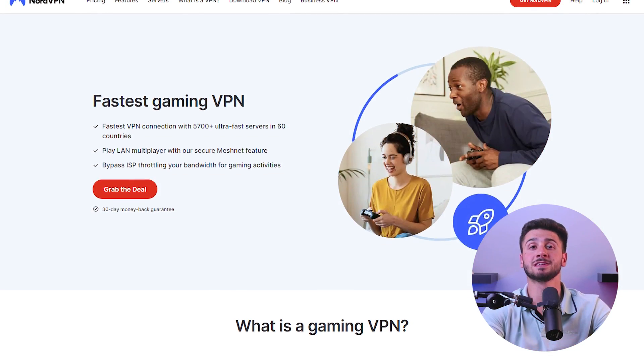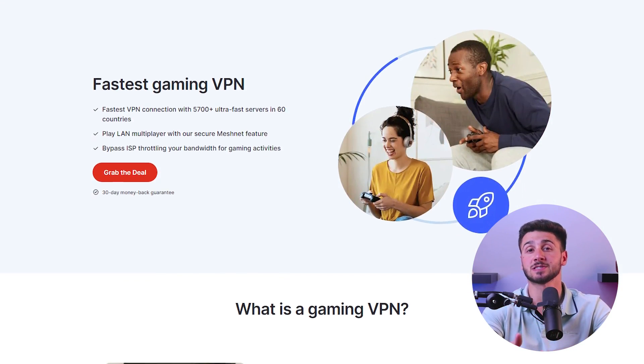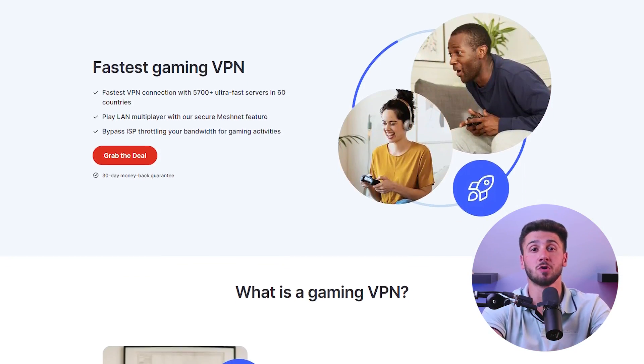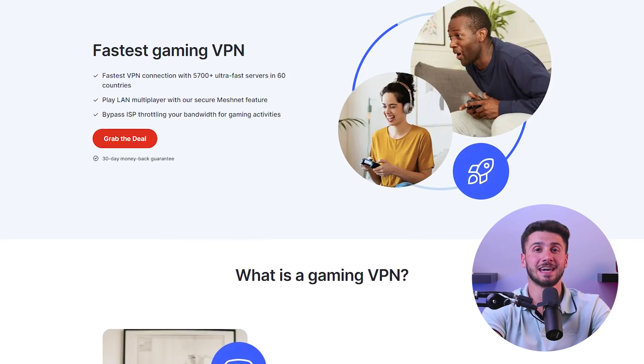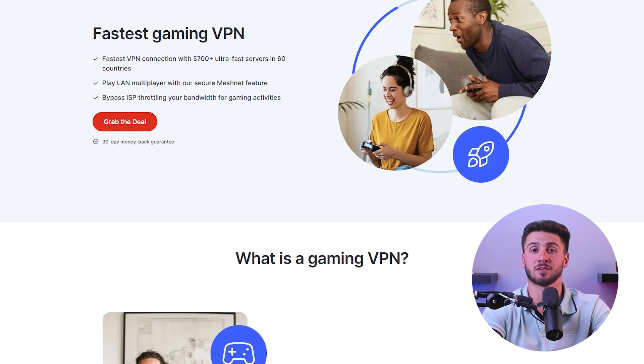Another benefit of NordVPN is the ability to improve your online gaming experience. With NordVPN, you can connect to a server with low latency and high bandwidth, which can help reduce lag and improve your gaming experience.